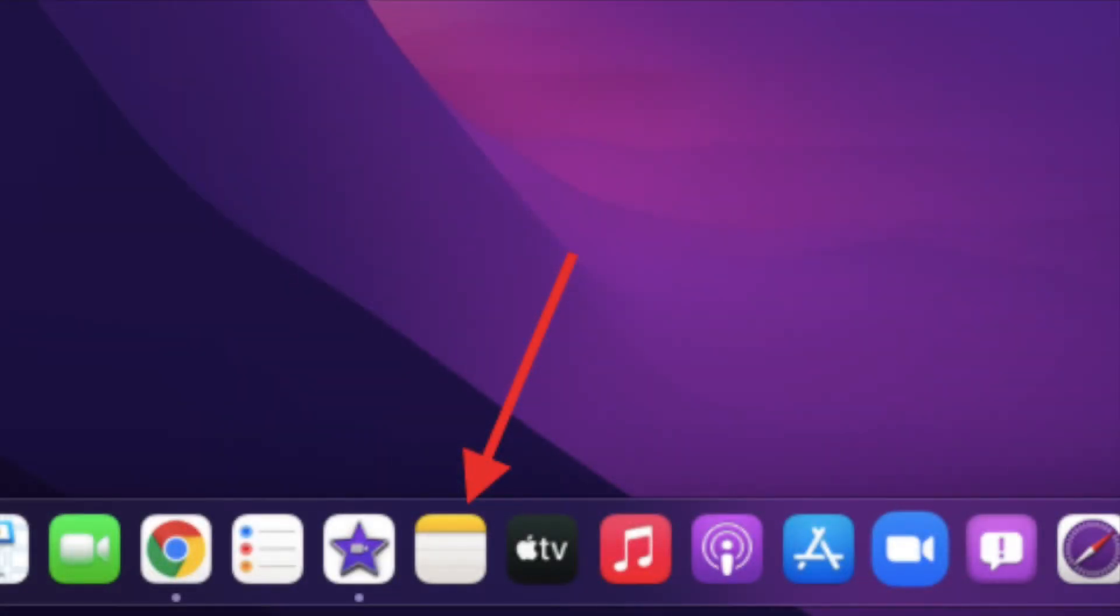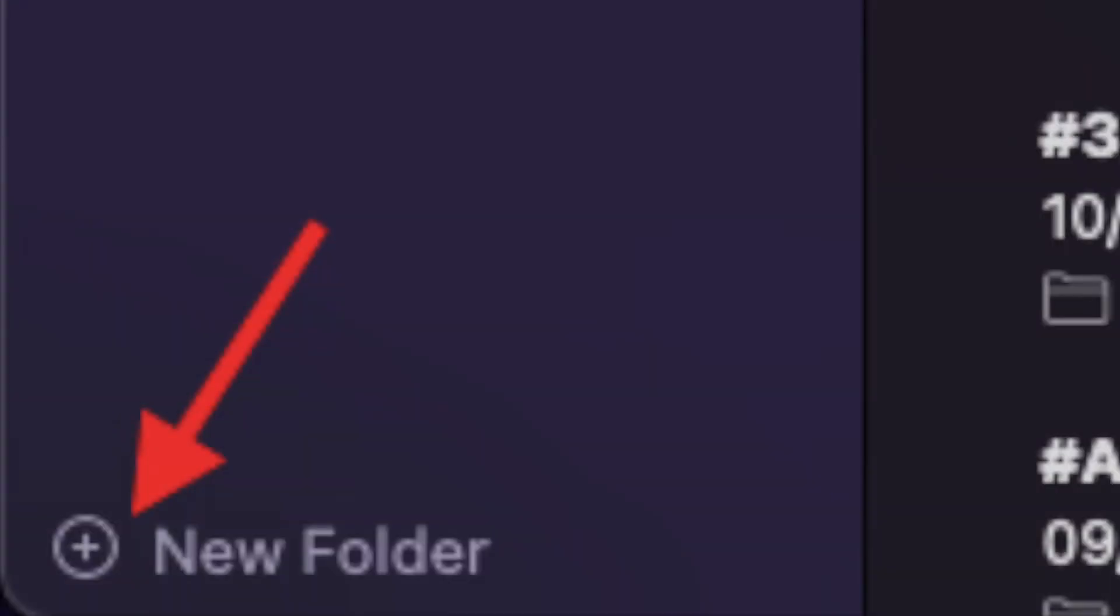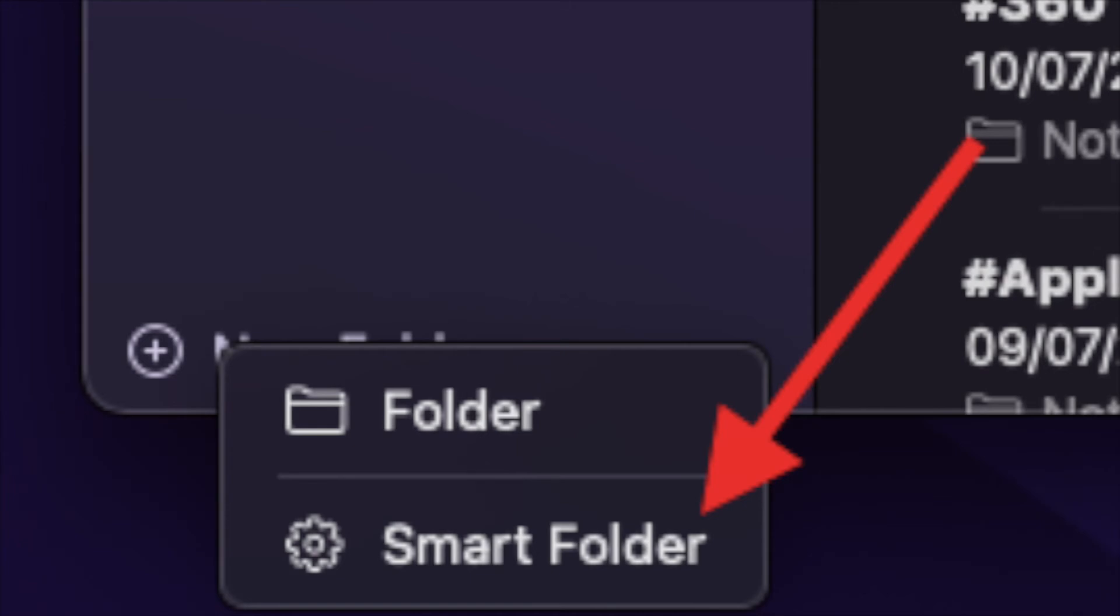To get going, launch the Apple Notes app on your Mac. After that, click on the new folder button located at the bottom left corner of the screen and choose smart folder.